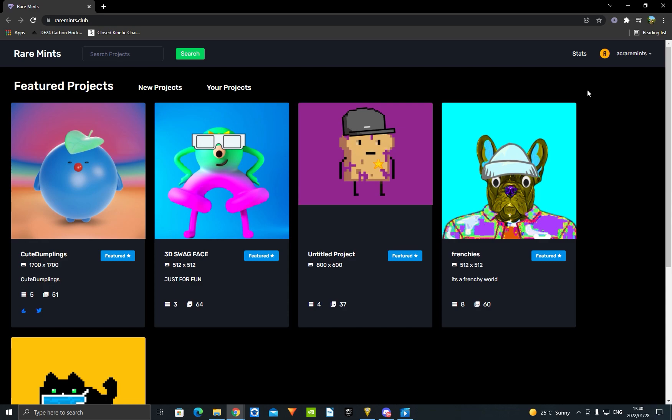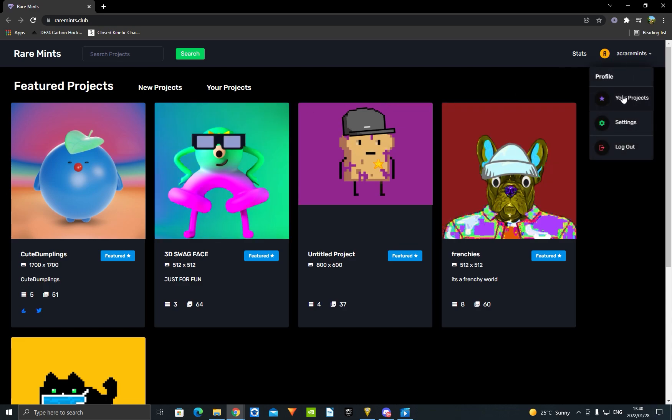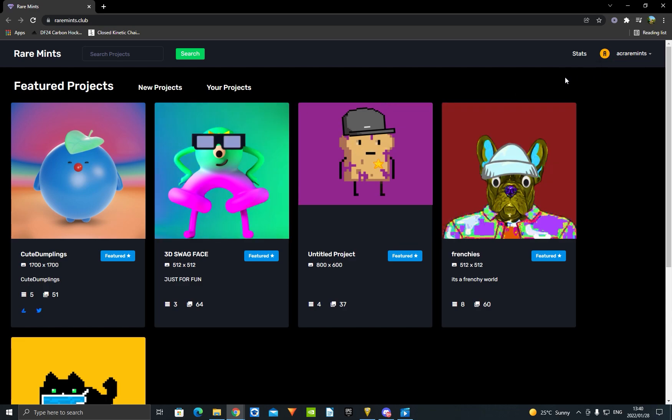What you're going to do is go to the description. I'm going to put a link for you guys - it's going to be arraiment.club. Just press that link and it's going to take you to this page right here. You want to make an account, just sign up. It takes a few seconds, really quickly.